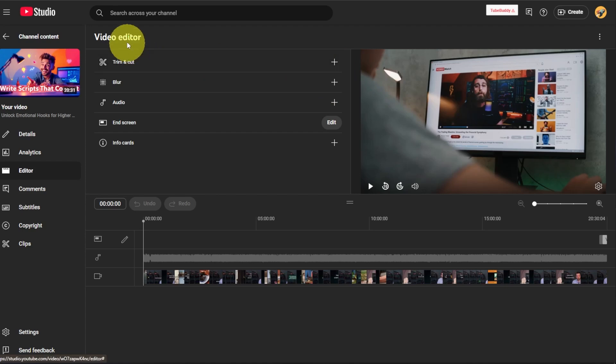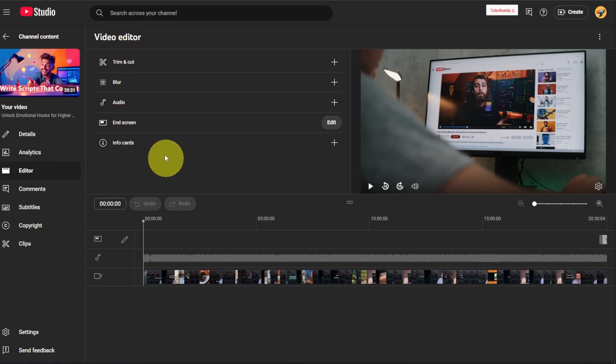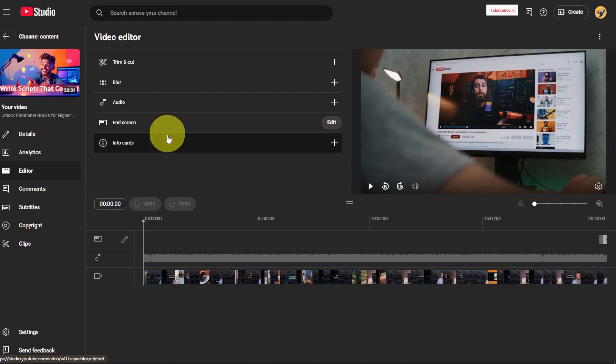And once you're in here, you'll see some options in the video editor. You got trim, cut, blur, audio, end screen, and info cards. Now obviously there's some limitations to this. This isn't going to be as robust of an editor as what you could do in your editing software, so I wouldn't fully rely on this.